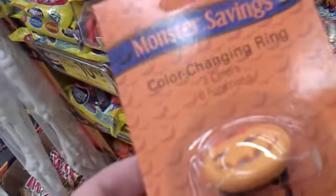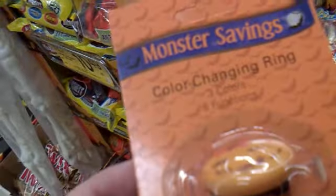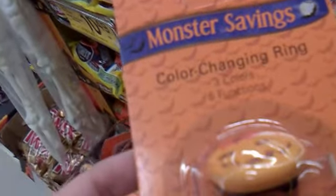They have some more brand new Halloween stuff over in this Halloween section that I'm going to record right now. Color changing ring, three colors, six functions.